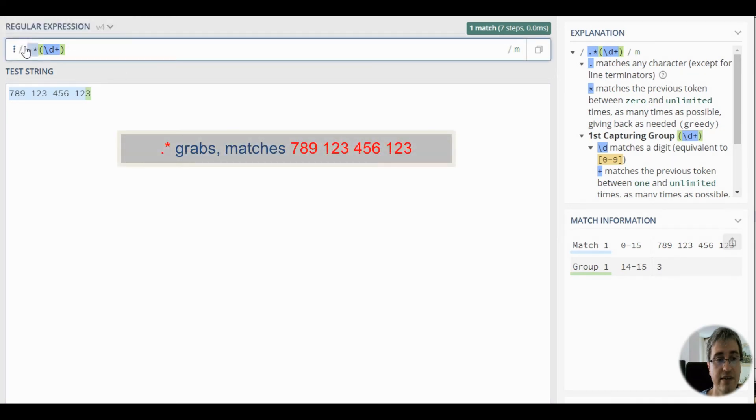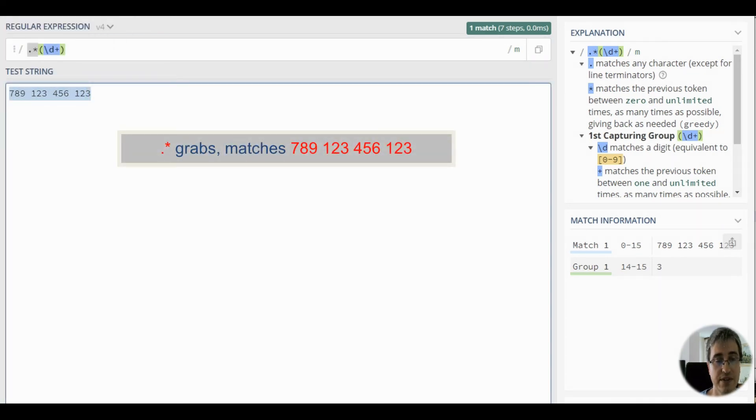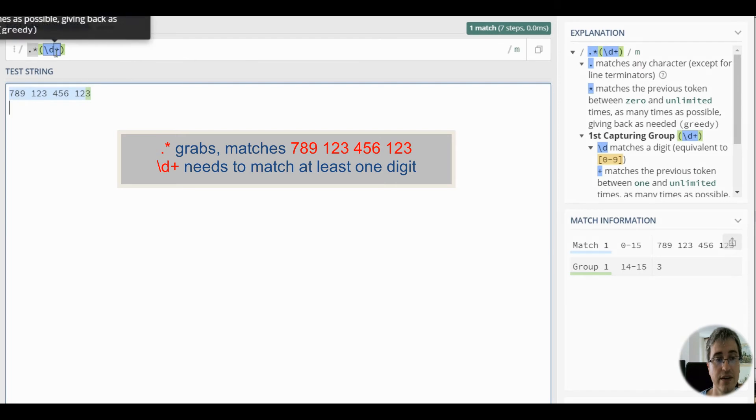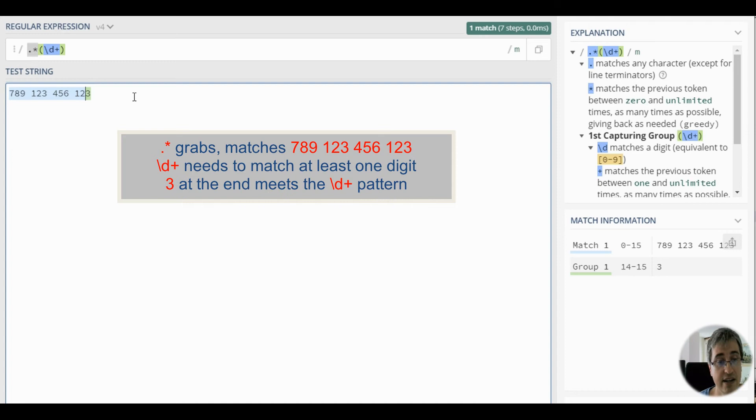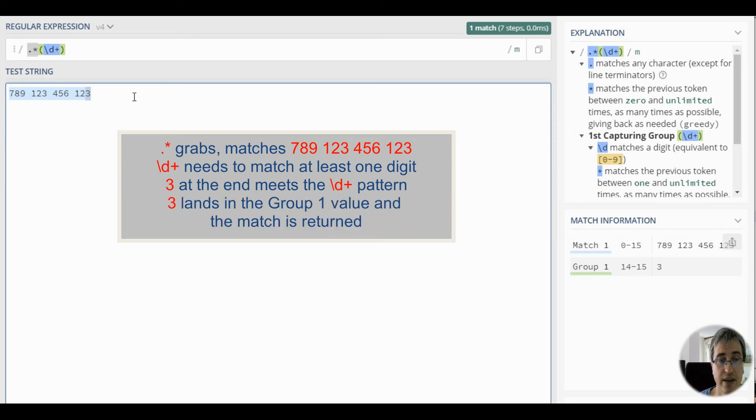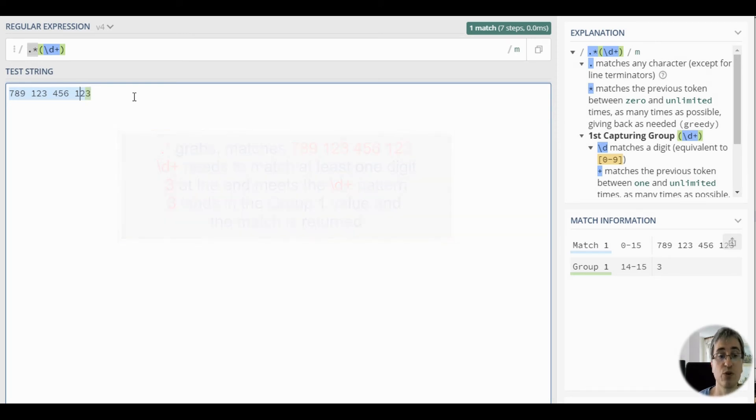The greedy dot pattern matched the whole string first. Then it sees that it must match at least one digit. It backtracks. And at this position, it can match 3 with backslash d plus pattern. And thus only 3 is captured into the group.